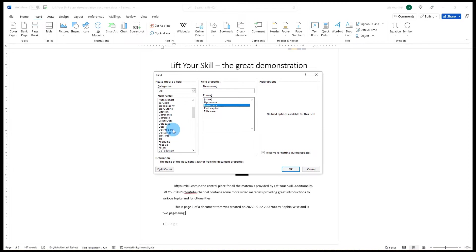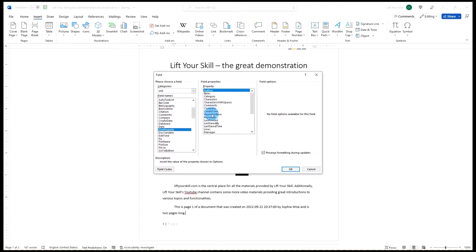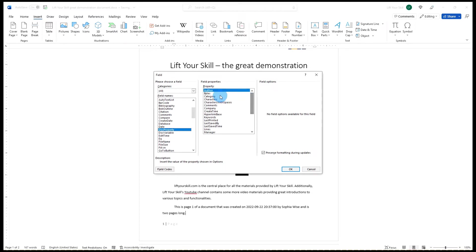An example of such field is DocProperty. If you pick this field to be added, you will see that you can then specify which property is to be shown. Some of these properties overlap with fields defined in the field list, but some are different.